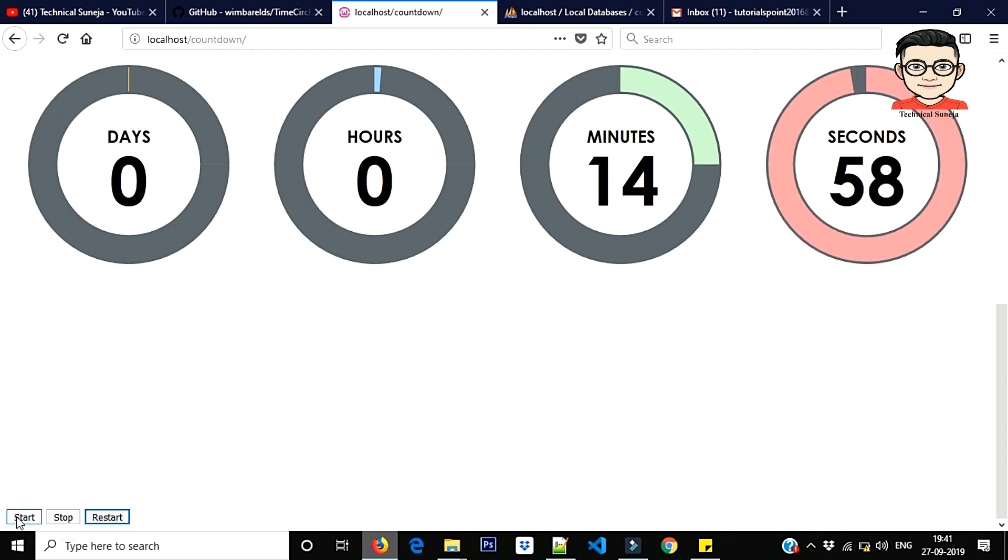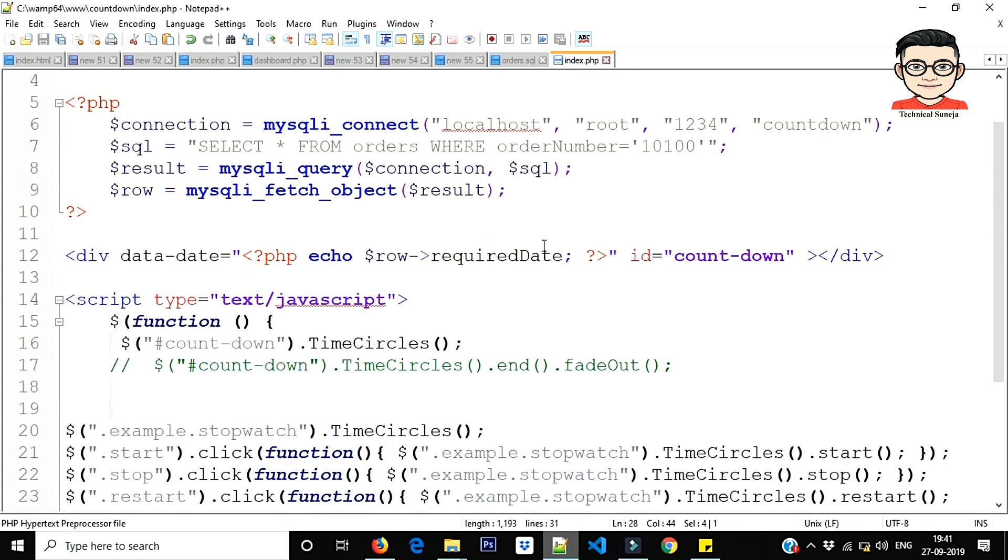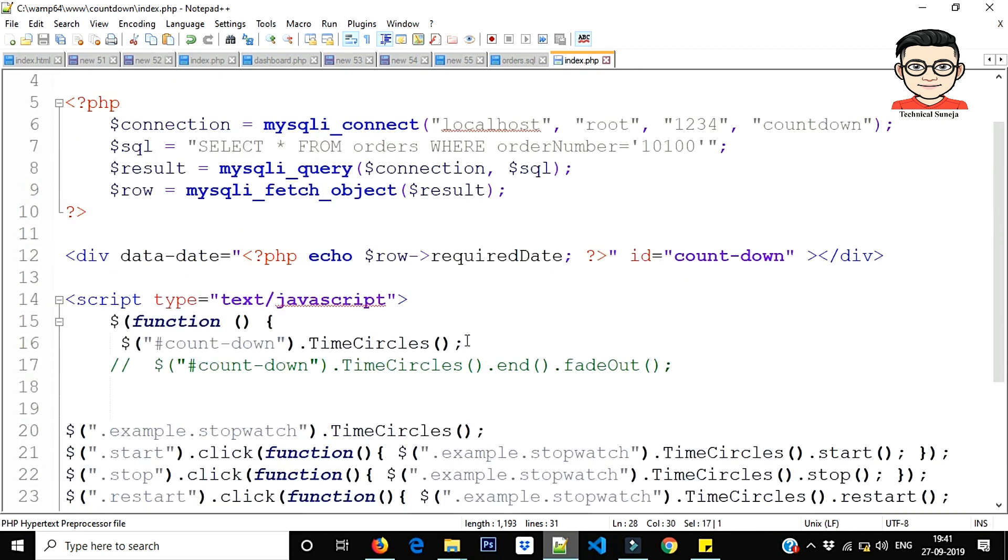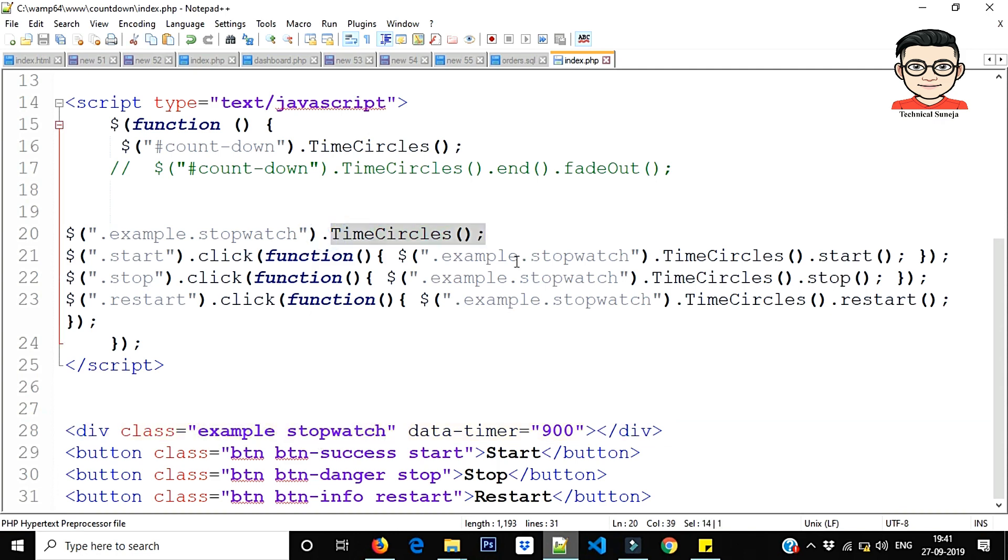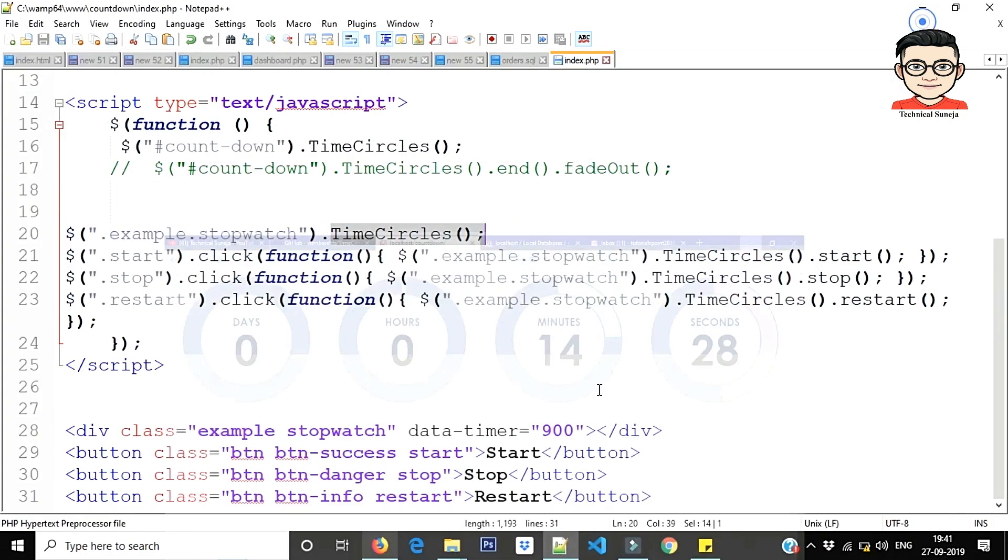What are you coming back to here? What do we do? This is it: example stopwatch time circle, what will happen guys, this will become a timer.